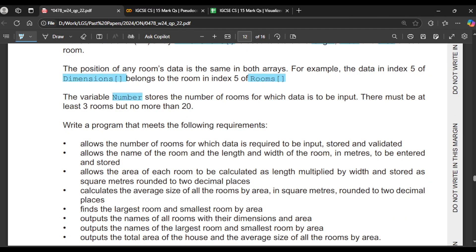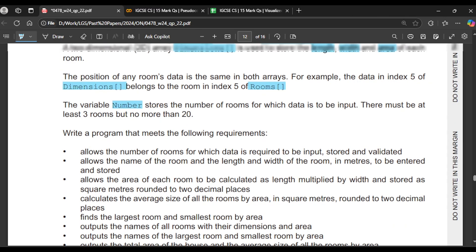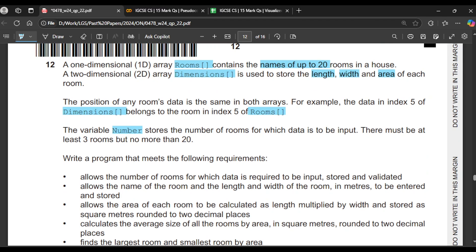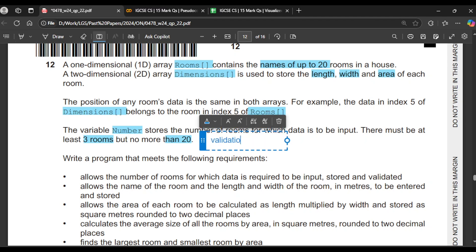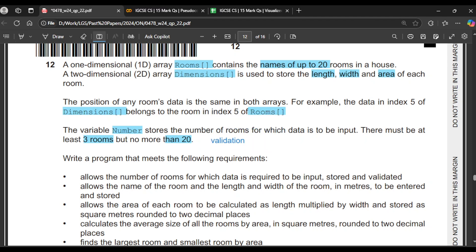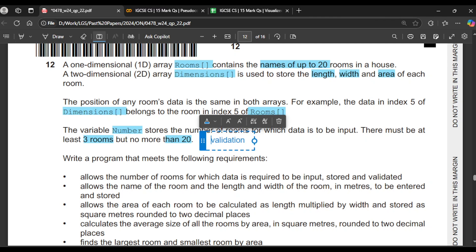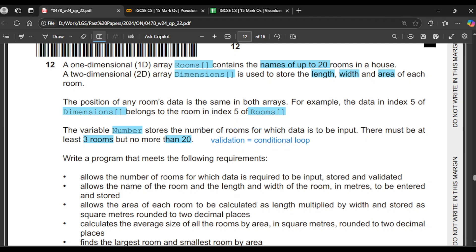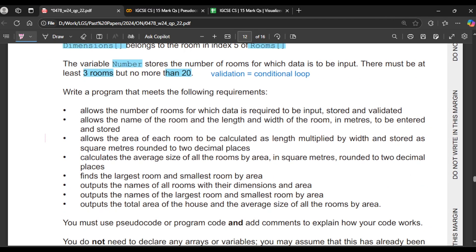We have a variable 'number' that stores the number of rooms for which data is to be input. There must be at least three but not more than 20 rooms, so we need a validation check. Whenever you apply validation in the exam it should always be in a conditional loop — never inside an if condition — because we don't want to accept inappropriate input until the user gives us the right value.